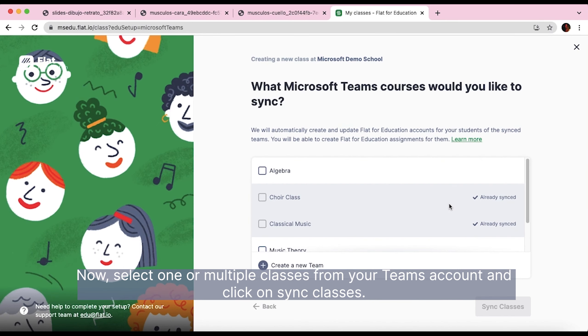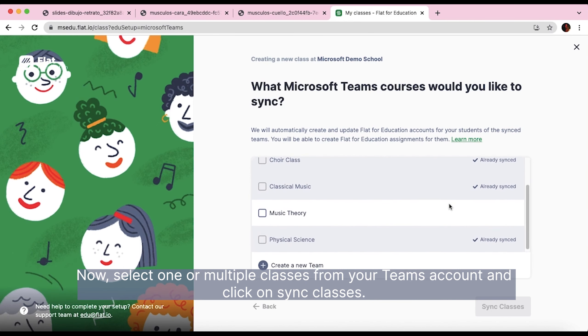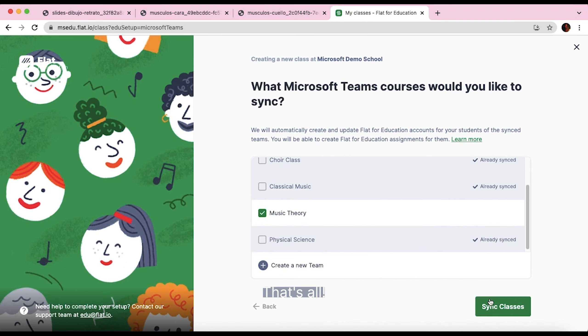Now, select one or multiple classes from your Teams account and click on Synchronize Classes. That's all.